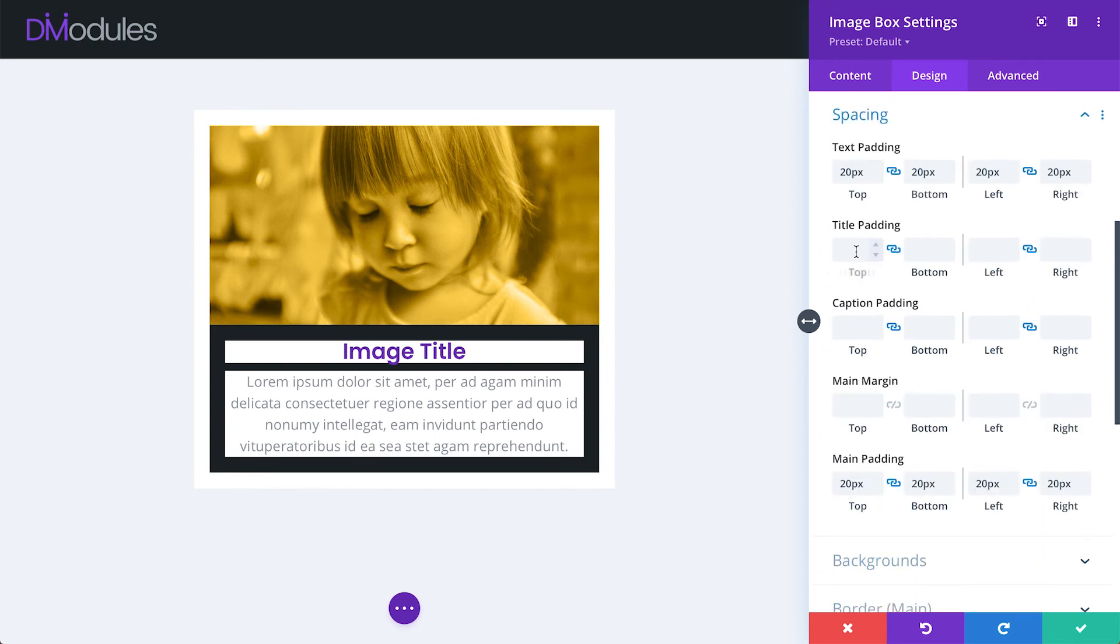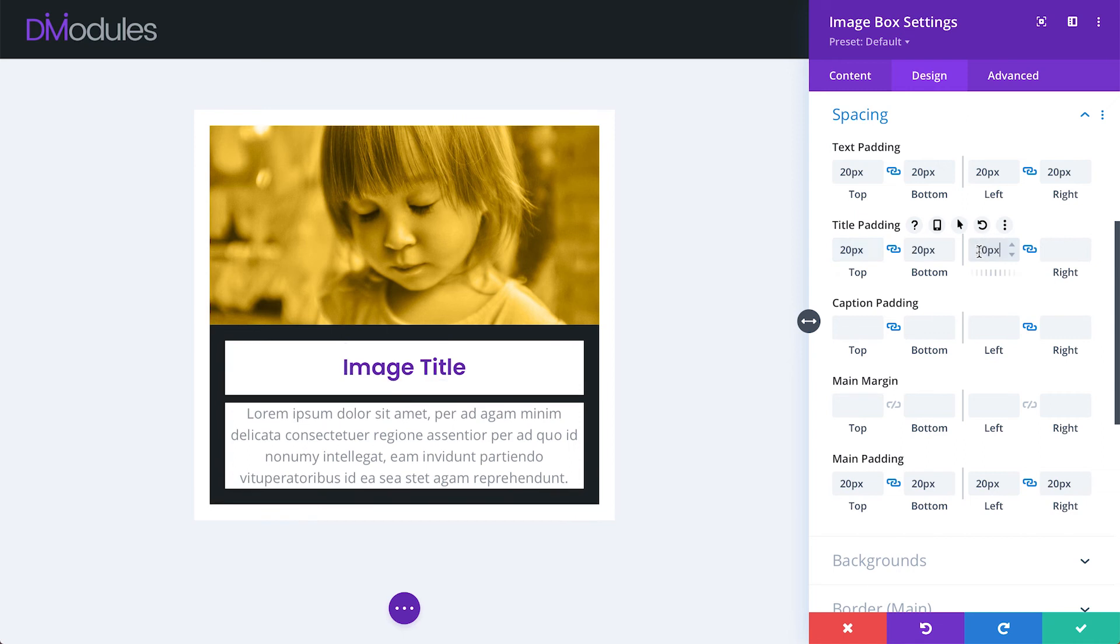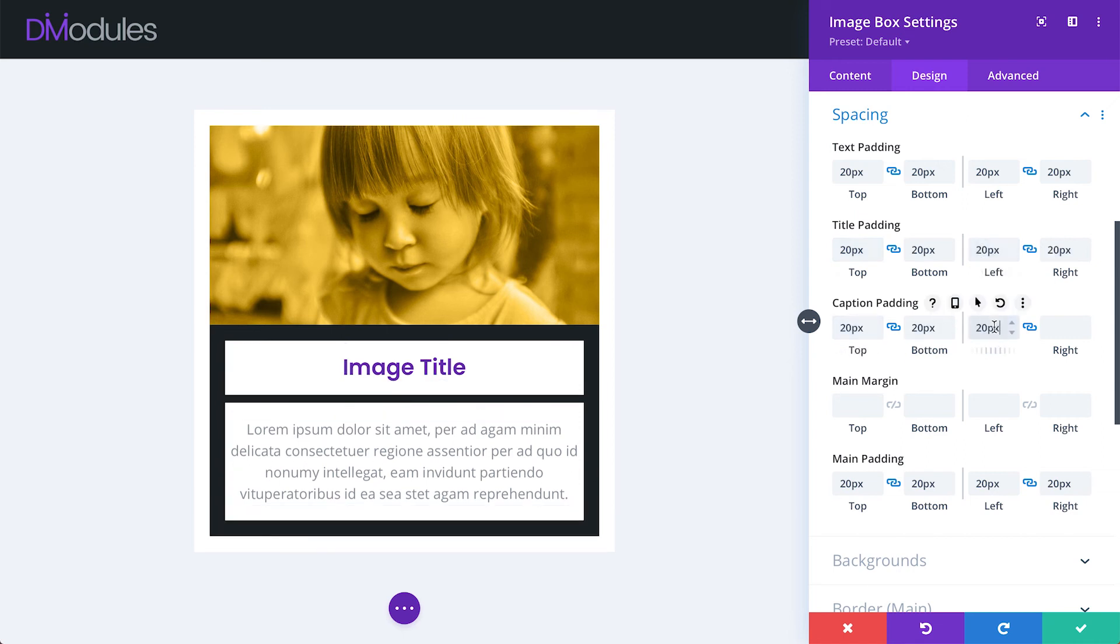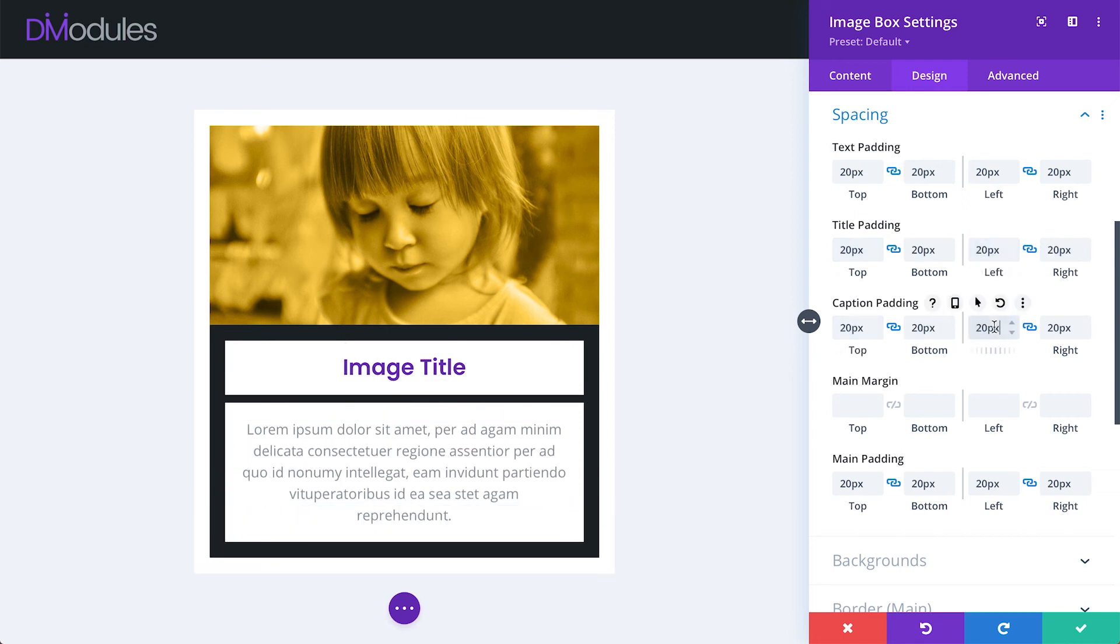Under the spacing toggle, we can apply padding to each of these areas as well.